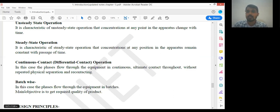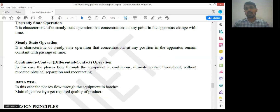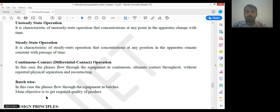In batch-wise operation, the phases flow through the equipment in batches, and the main objective is to get the required quality of product. So the major significance of the batch process is that we are dealing with well-controlled quality of products. In continuous contact operation, quantity is more important than quality. In batch operation, quality matters; in continuous operation, quantity matters, not quality.